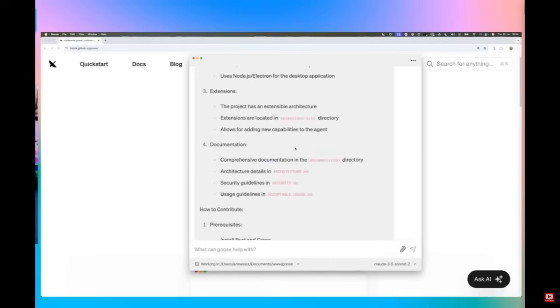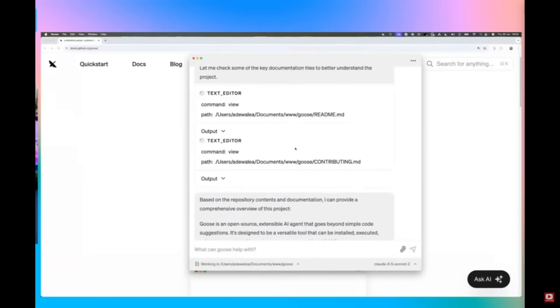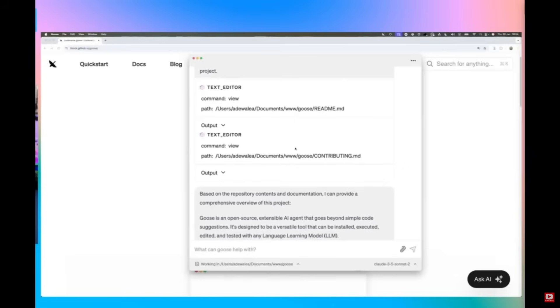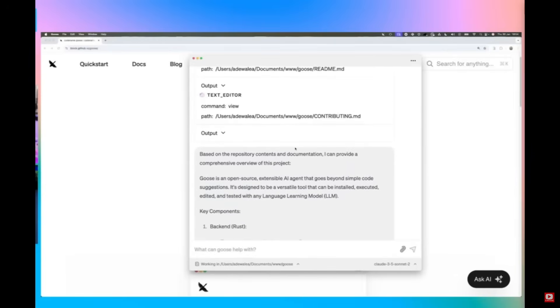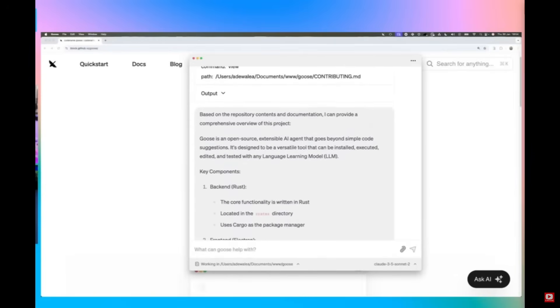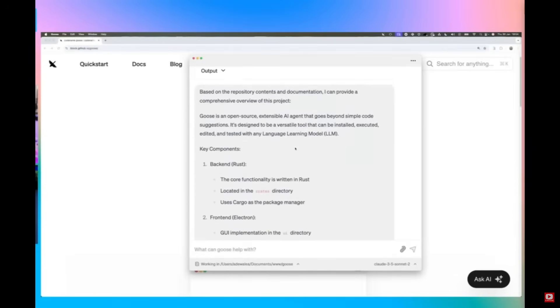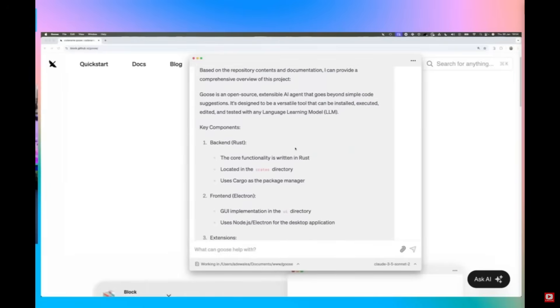Now another scenario where Goose works really well is in terms of attaching it to a codebase. And this is where it can thoroughly use its agentic capabilities powered by the model, as well as with additional plugins to thoroughly make changes across the overall codebase.